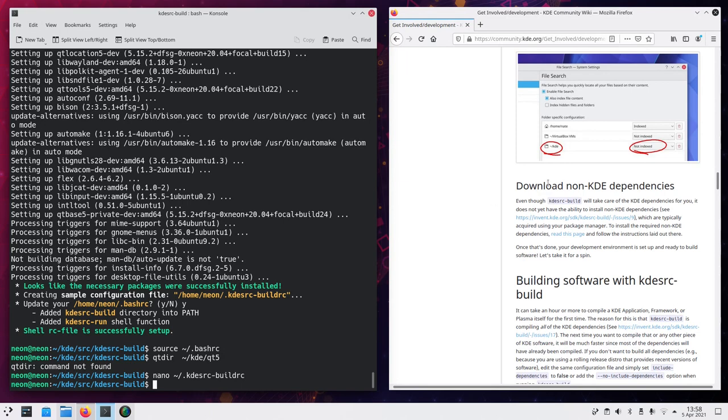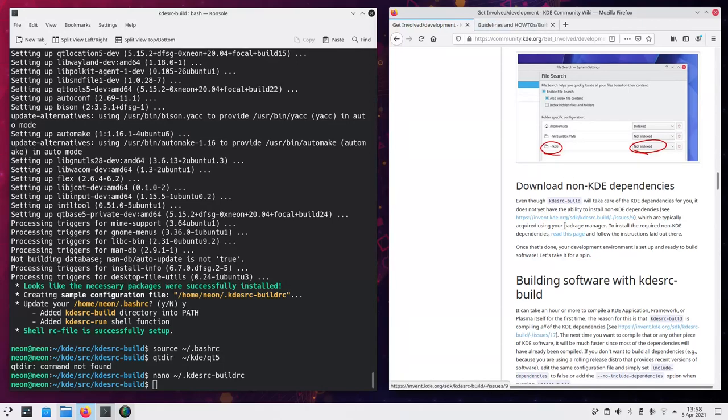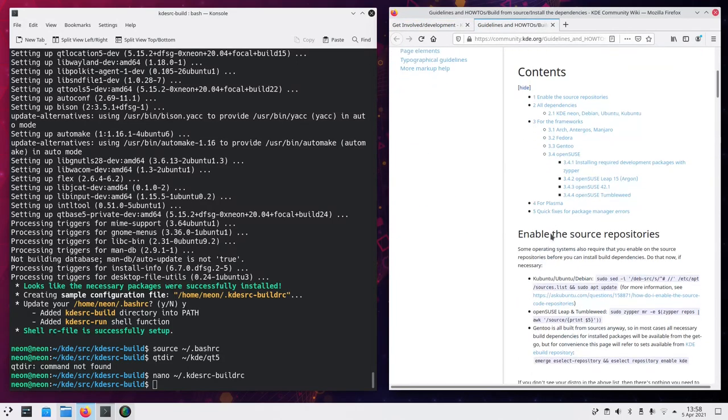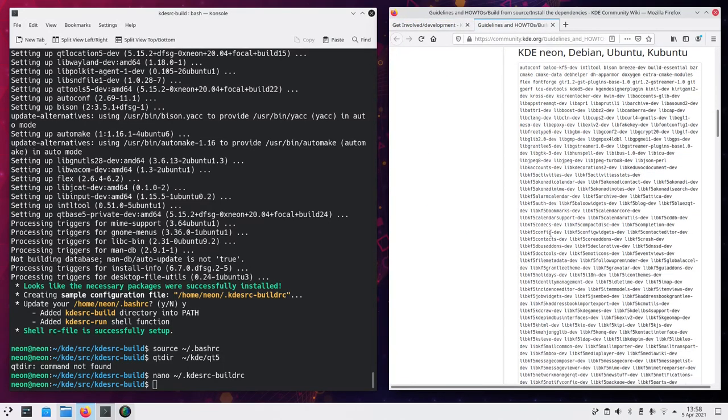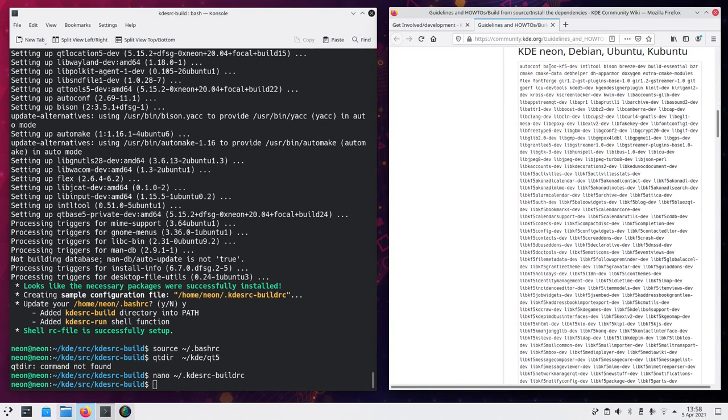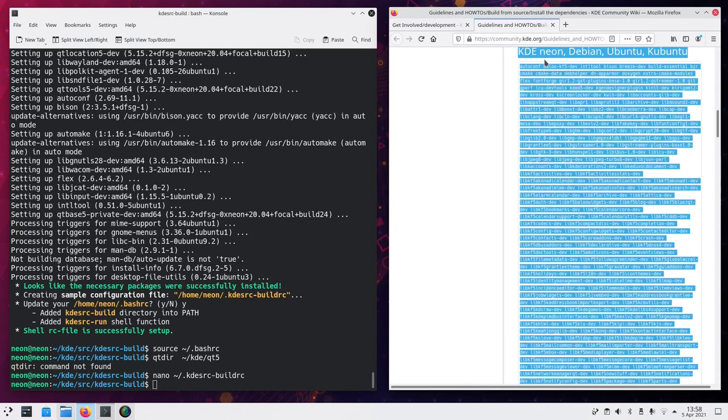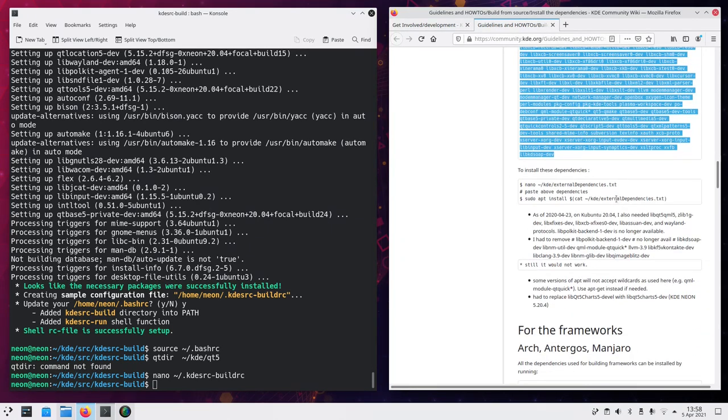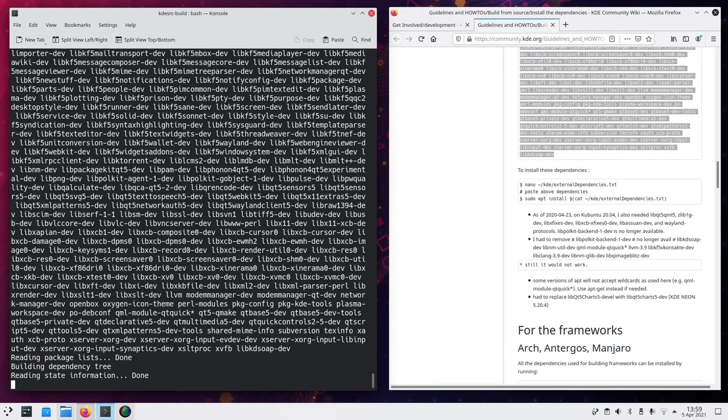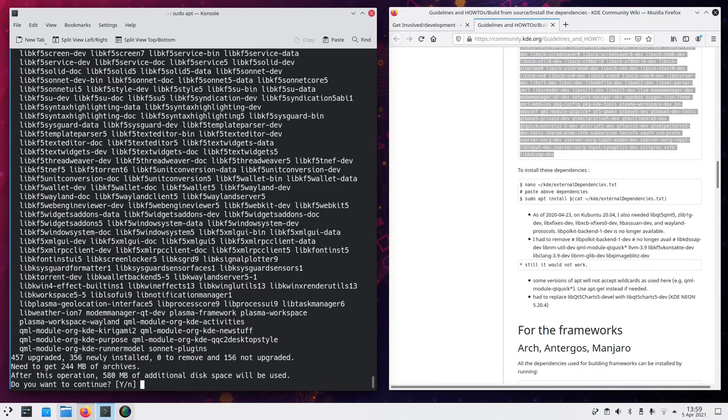Then we should download the non-KDE dependencies. We can see in this page with this link how to do that and it is mostly by copy pasting this giant list of packages. So sudo apt install all of this stuff.